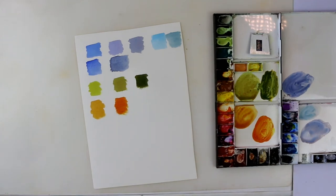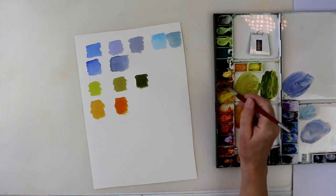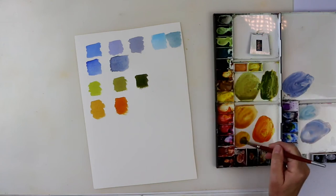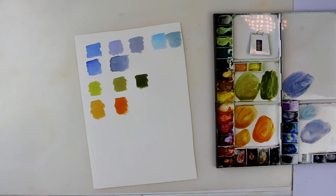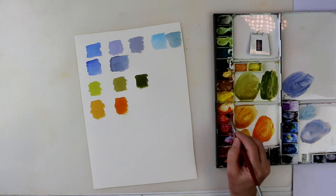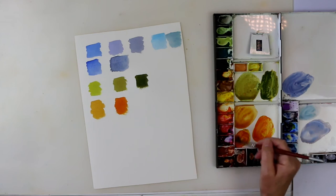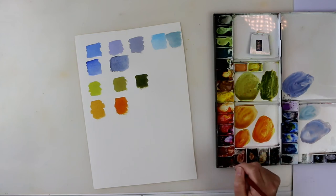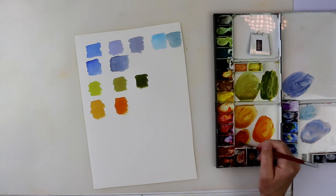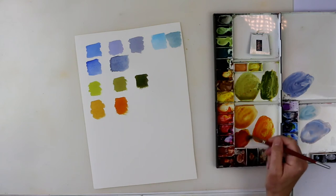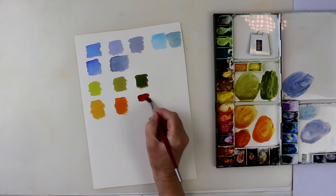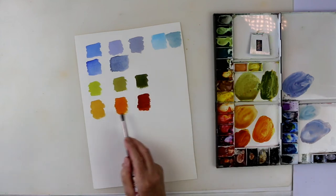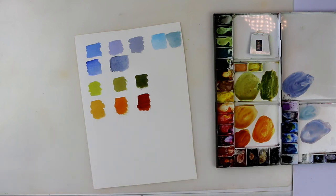And for the dark one, I'll use raw sienna, my pyrrole scarlet, and back to my lovely burnt sienna. There we go. And you've got three beautiful colours to use on your autumn trees.